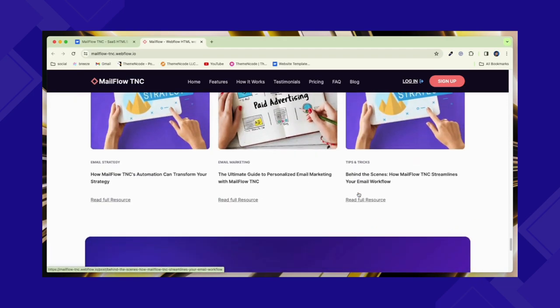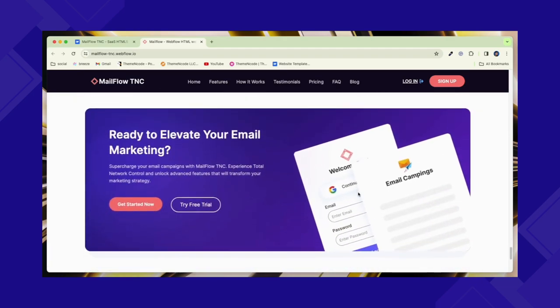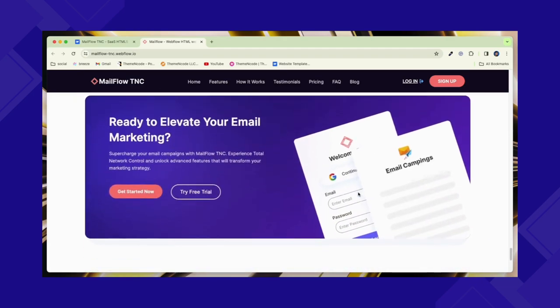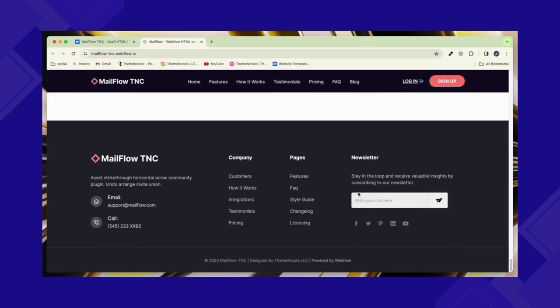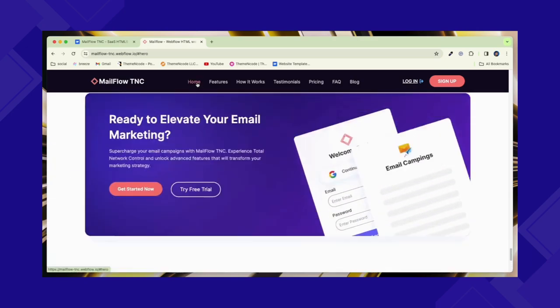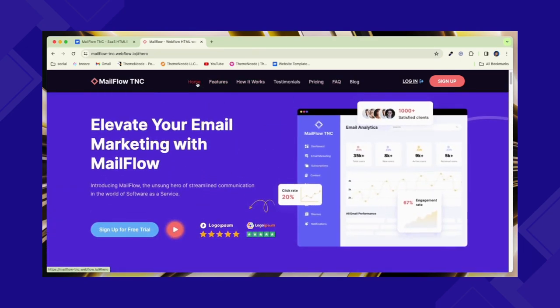Choosing Mailflow TNC means saying yes to innovation and having a toolkit that understands your landing page needs. This is your secret weapon for incredible email marketing.